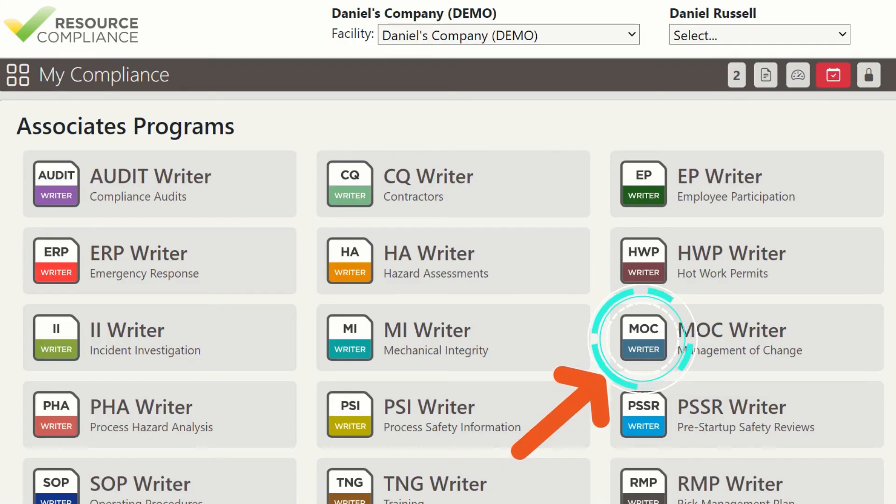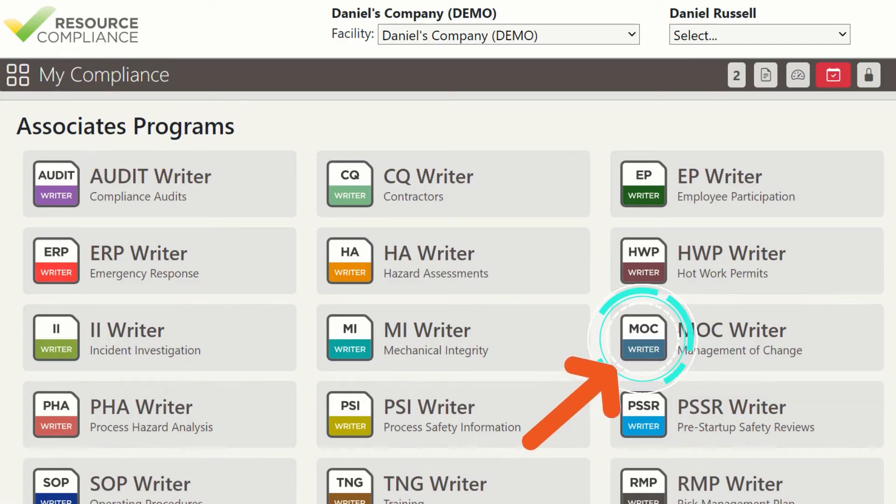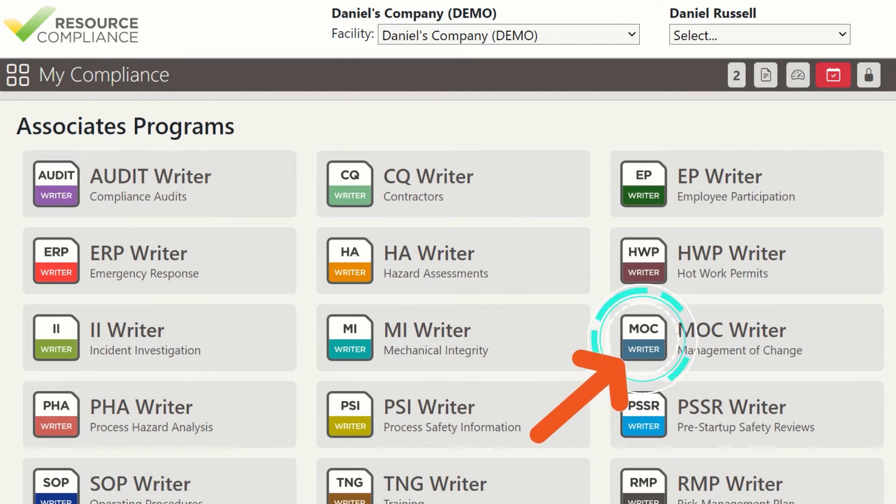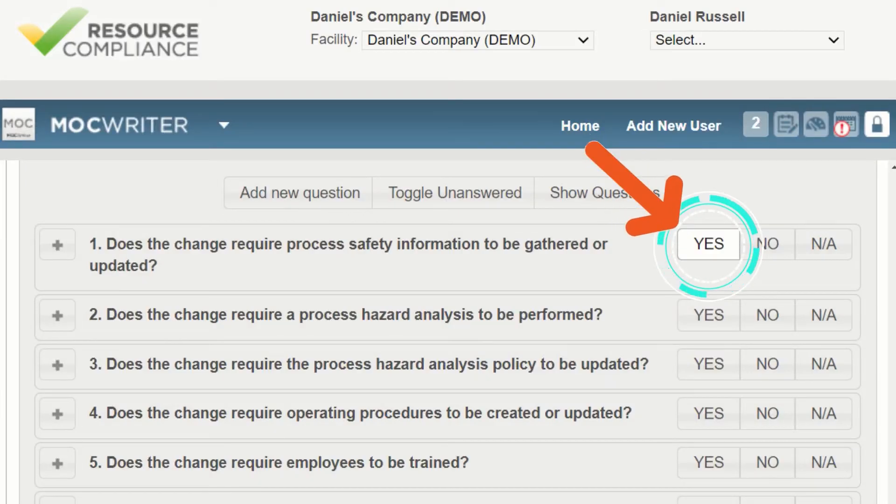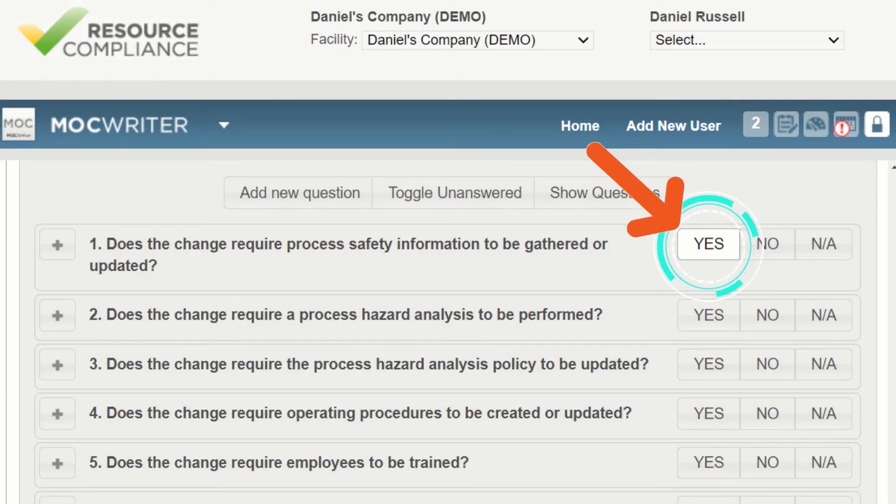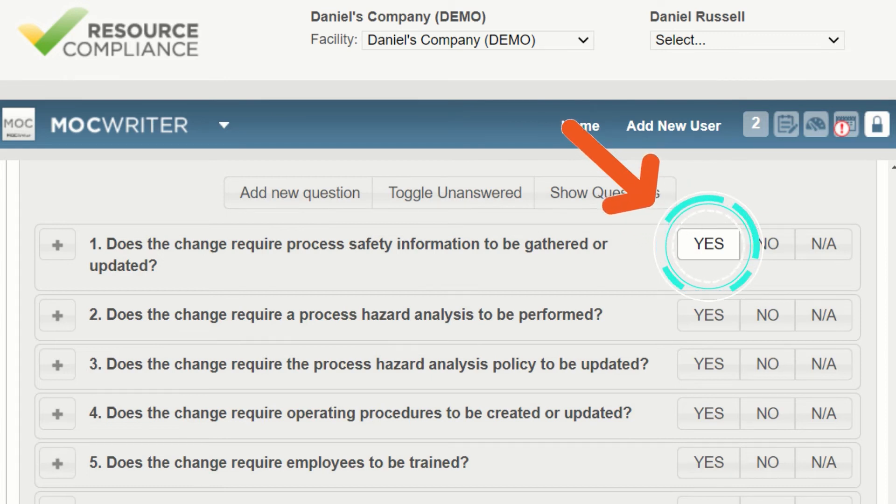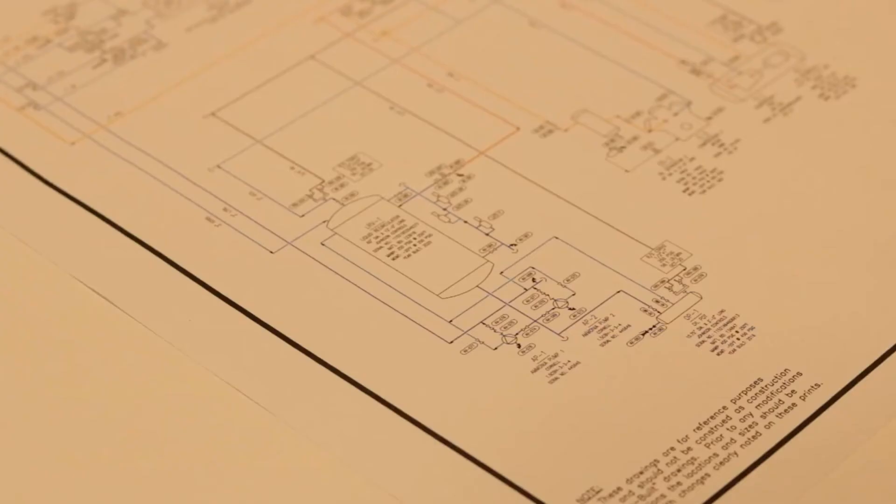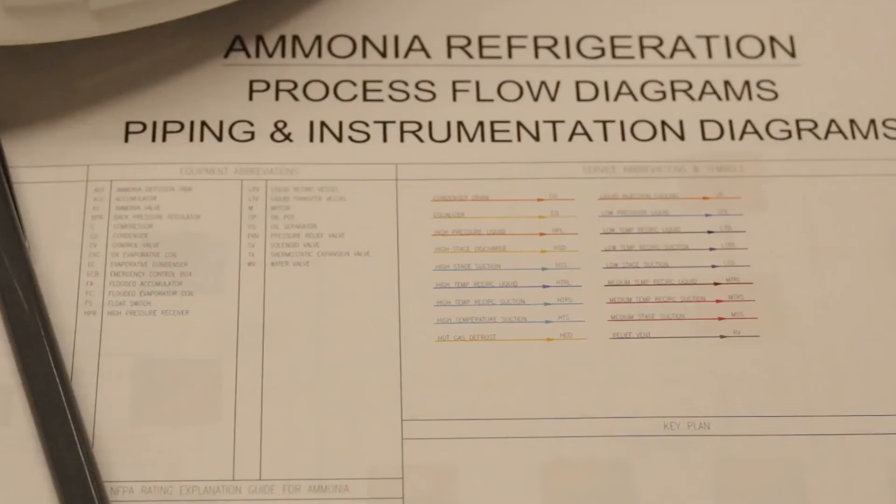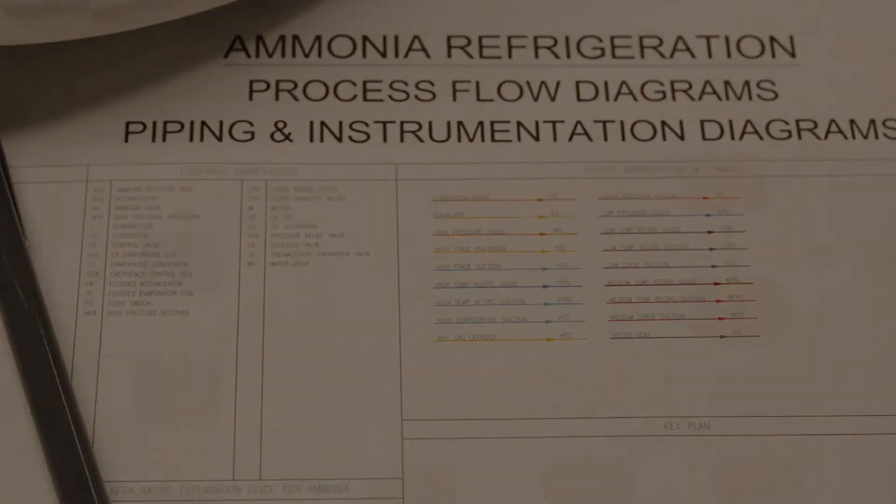A great way to maintain P&ID accuracy is to implement an effective management of change or MOC program. If used correctly, an MOC will initiate modifications to PSM elements that require attention when a facility or process change takes place. Assuming the scope of an MOC includes process equipment, the P&IDs will require amendment. Here is some food for thought when updating P&IDs during the MOC process.